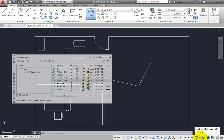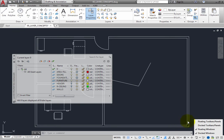Click the arrow adjacent to the Lock User Interface tool to display its shortcut menu. The shortcut menu has four options. Floating Toolbars/Panels prevents you from moving any toolbar or ribbon panel that is currently floating. Docked Toolbars/Panels prevents you from moving any toolbar or ribbon panel that is currently docked. Floating Windows prevents you from moving any palette that is currently floating. Docked Windows prevents you from moving any palette that is currently docked or anchored. Enable the options for Floating Windows and Docked Windows, then click away from the menu to close it.